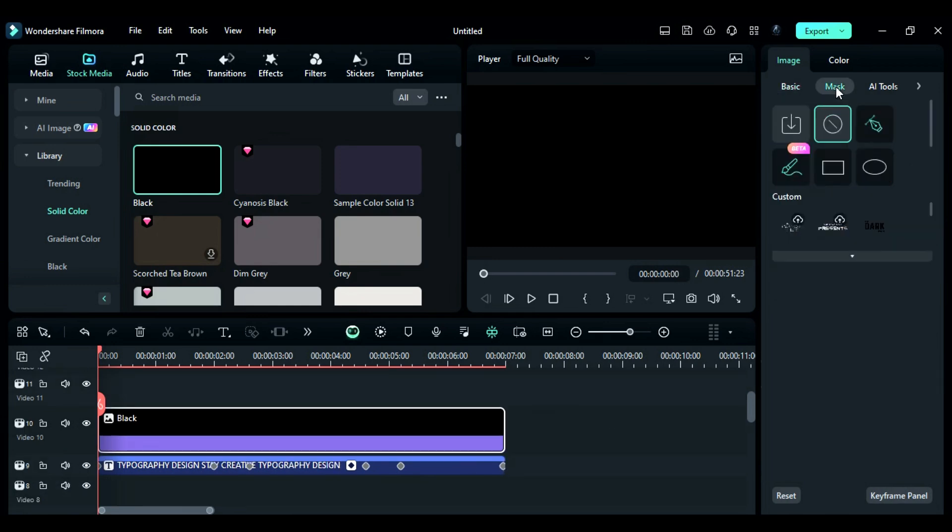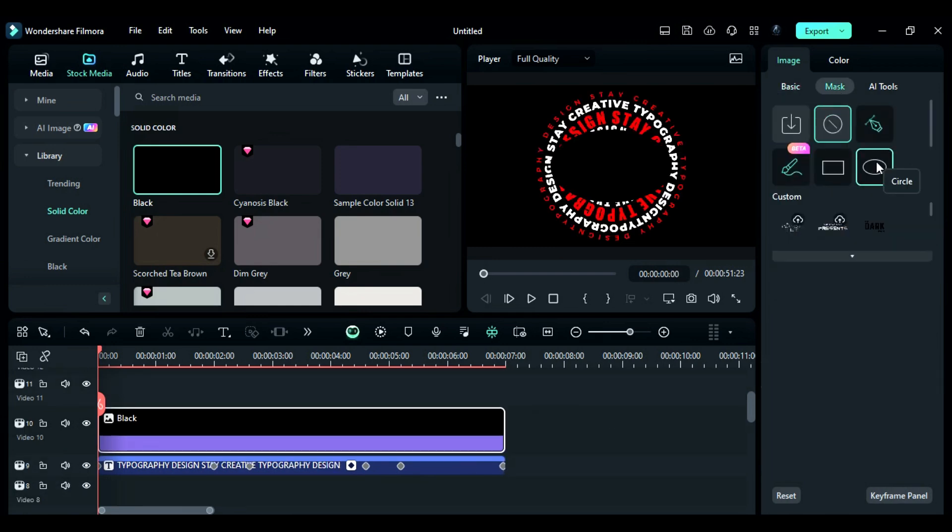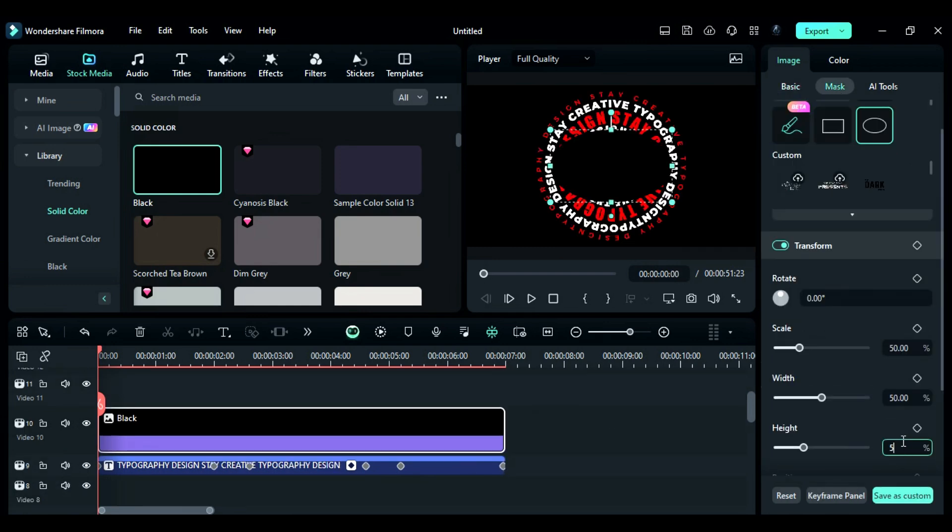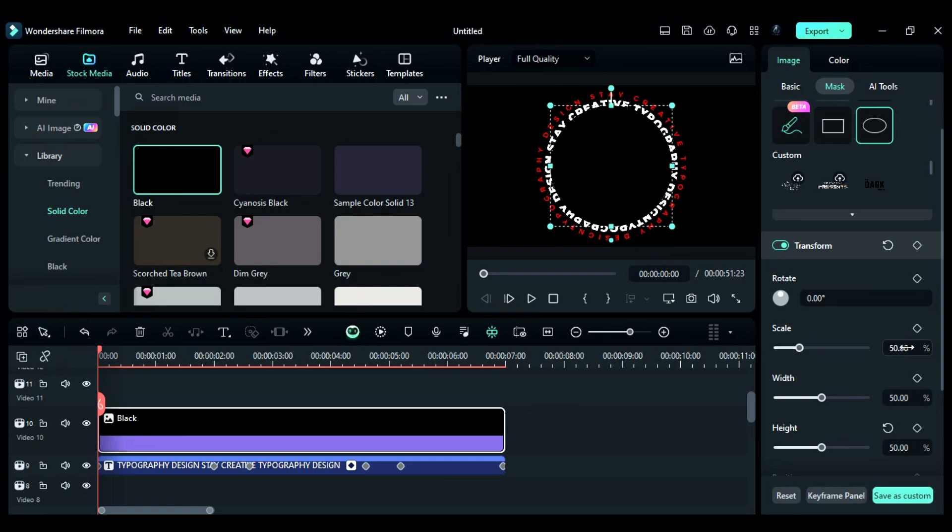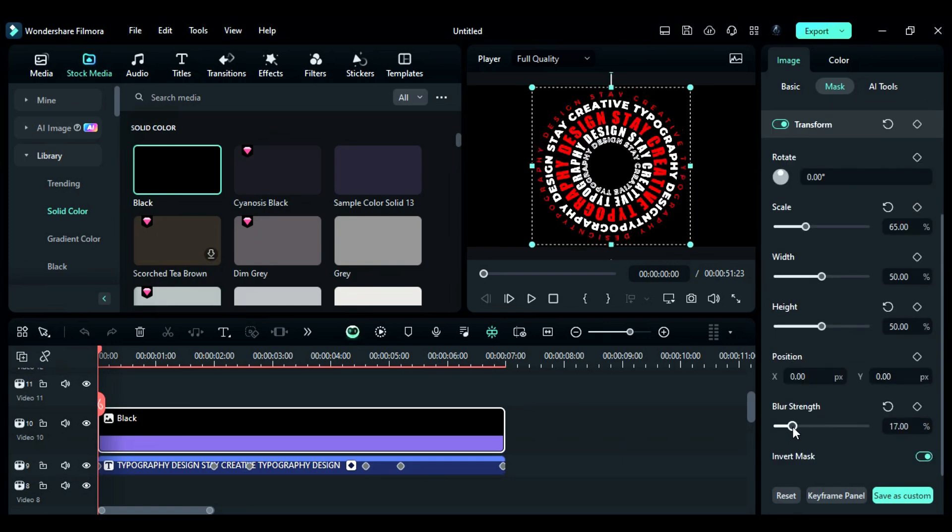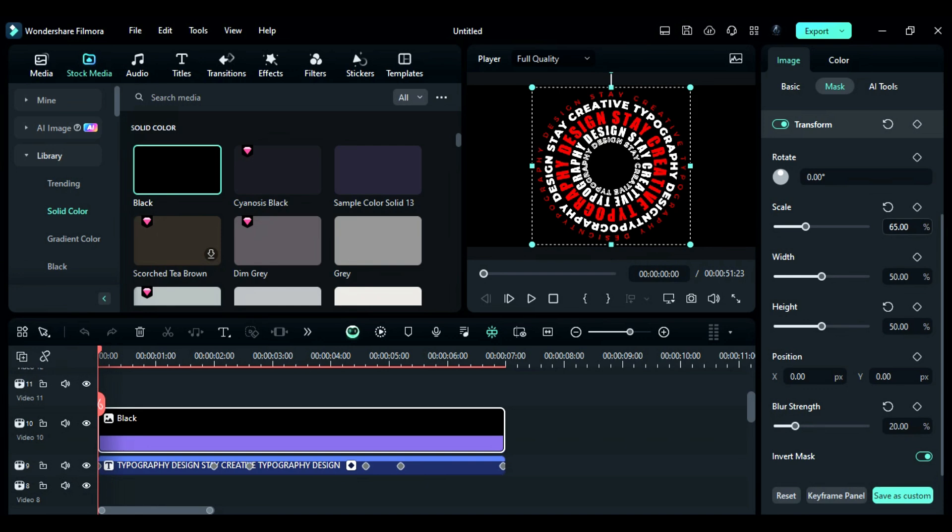Then, go to the mask and select circle mask. Then, change the height to 50. Then, increase the scale and then invert the mask and increase the blur strength. And again, adjust the scale.